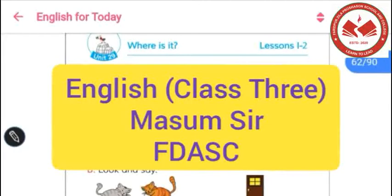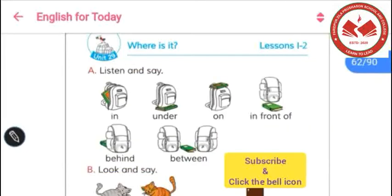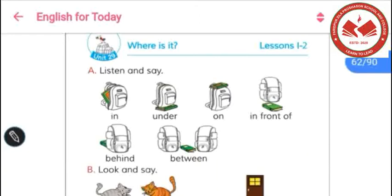Welcome back to my English class. This is Massambil, a teacher at 44th University of Lafayette School and College. In this lecture, I will try to discuss the topics that have been selected for your third semester examination. So let's try to start reading our lesson.